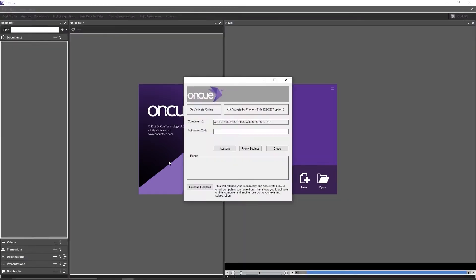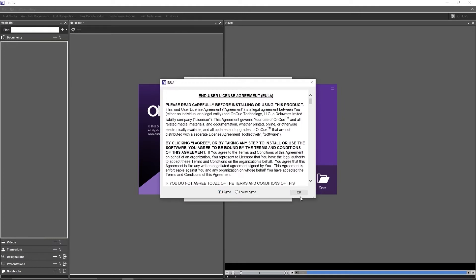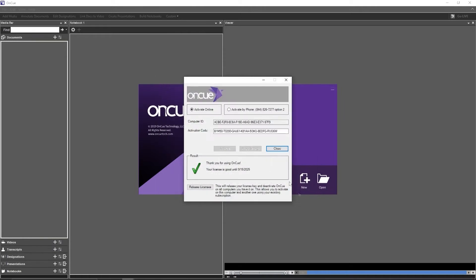You'll have the ability to activate the program. It is better to activate online because that's the easiest way to do it. Simply take and enter your activation code in this line, and once you've entered your activation code you click Activate. At that point you agree to the end user license agreement and it will tell you how long your license is good for.